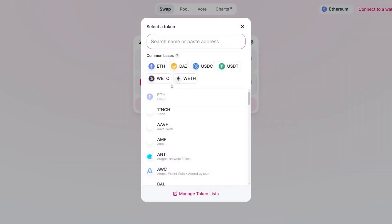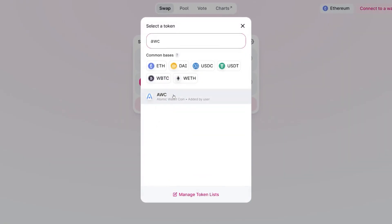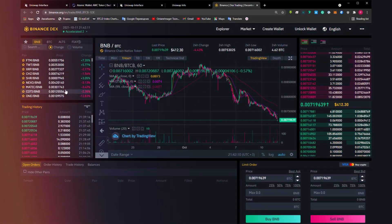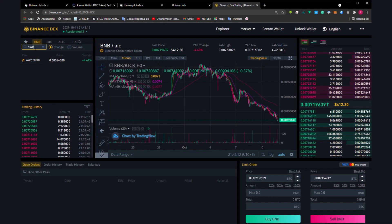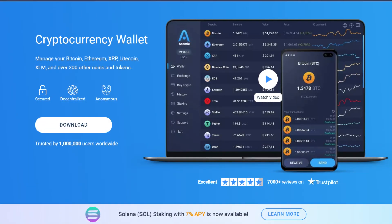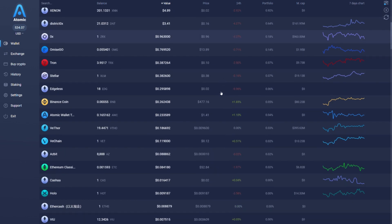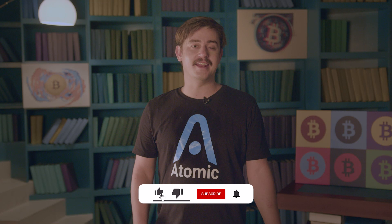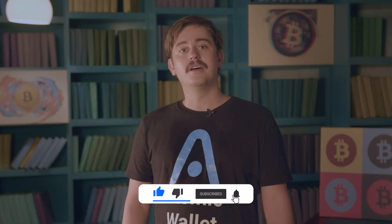For Uniswap users, you'll also be pleased to know that you can find Atomic's AWC token listed on their platform for trading. As well as on Uniswap, you can also find AWC on Binance Dex, which can be used through the Wallet Connect fitted into the Atomic Wallet. Download the Atomic Wallet today and see how easy it is to manage all of your favorite crypto assets in one secure place. Don't forget to smash that like button and hit subscribe for new updates — new Atomic Wallet videos are coming real soon.